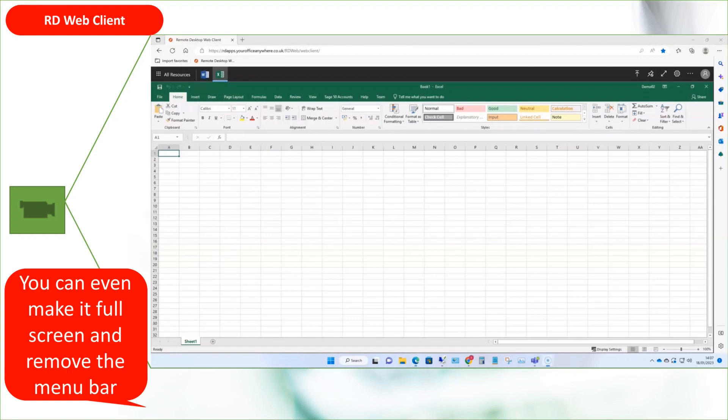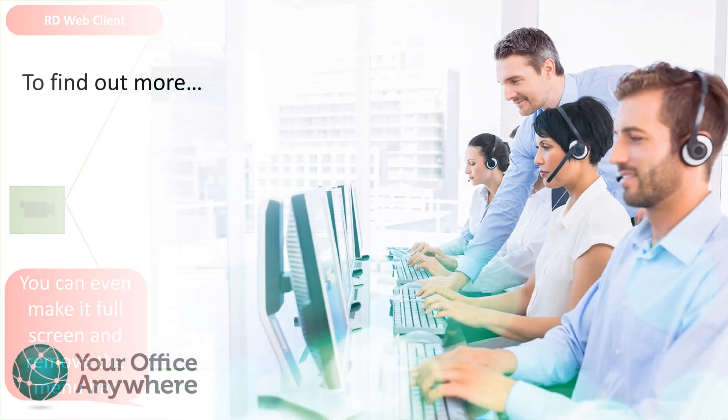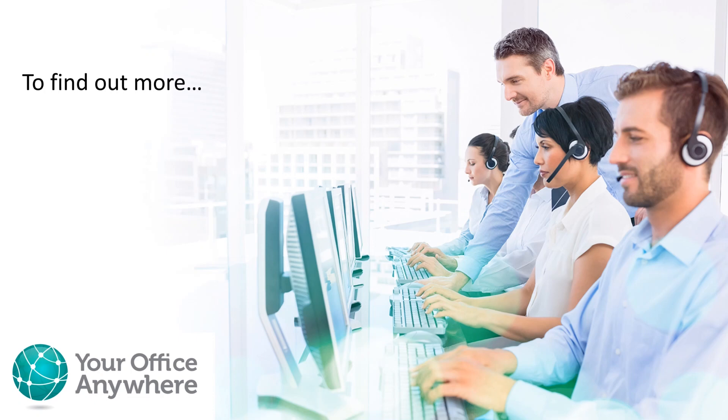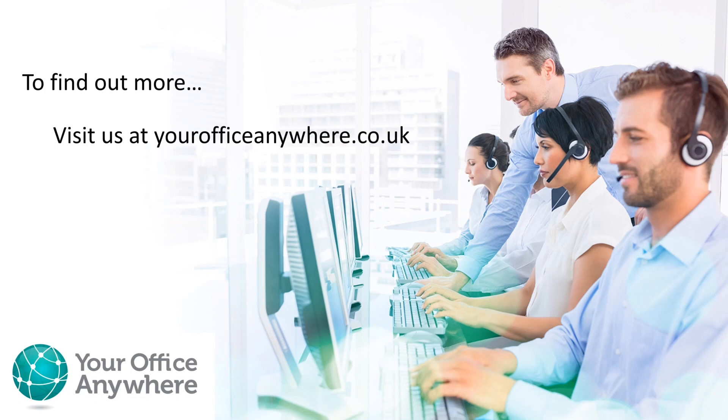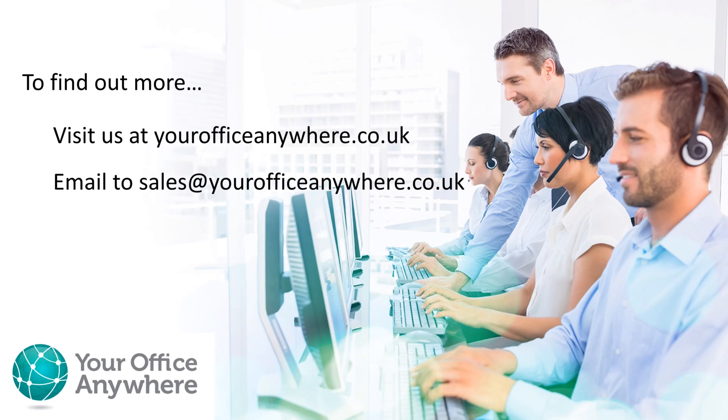I hope this has been a useful introduction to desktop as a service from Your Office Anywhere. If you would like to find out more, please visit our website at yourofficeanywhere.co.uk or email sales at yourofficeanywhere.co.uk or simply give us a call on 01282 500 318. Thank you very much for watching.